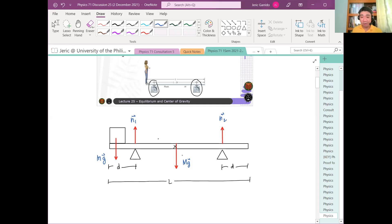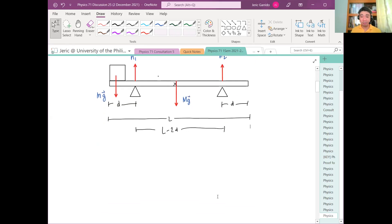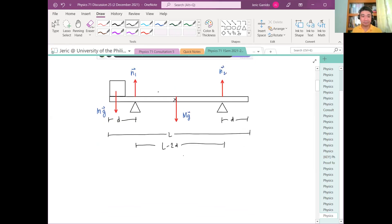Let's label the forces. This is small mg, where small m denotes the mass of Maria. Capital Mg is the weight of the plank, where capital M denotes the mass of the plank. N1 is the normal force exerted by the first (left) weighing scale, and N2 is the normal force exerted by the right weighing scale. An important distance here is L minus 2D — the separation between the two scales — and also L minus 2D all over 2 from the center to either scale.